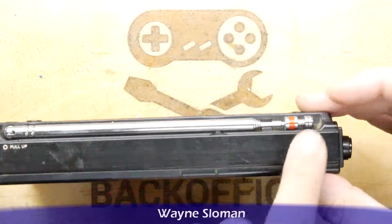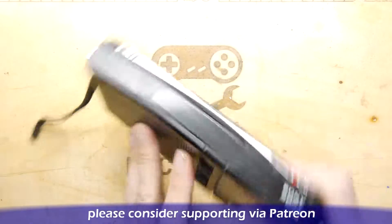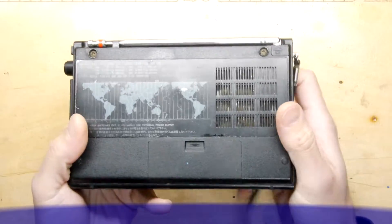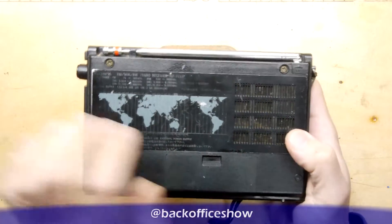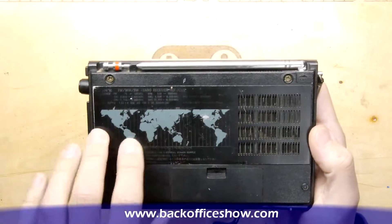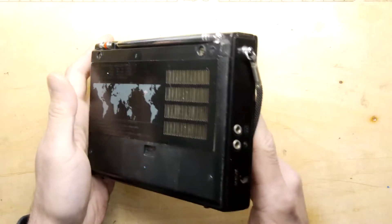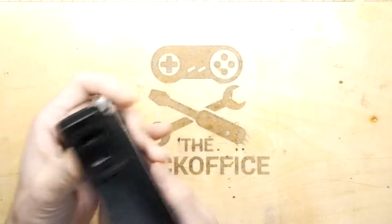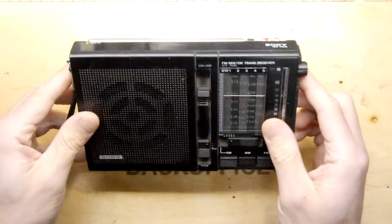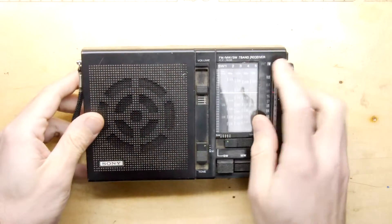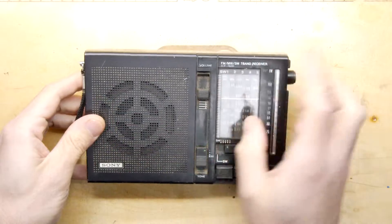Antenna, not snapped off. World map on the back and a nice little metal grill here. This thing has been in my family forever. This is an ICF-7600 apparently.